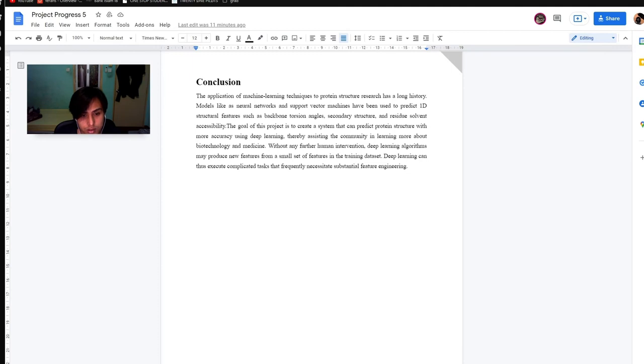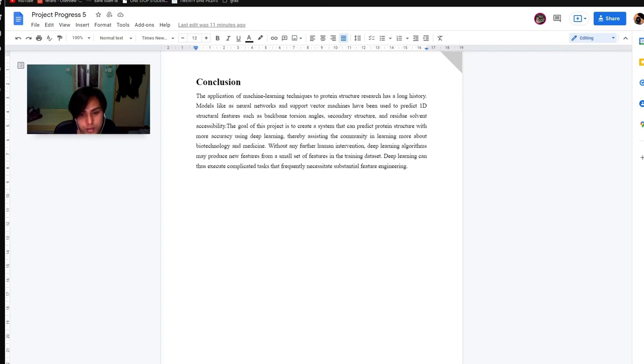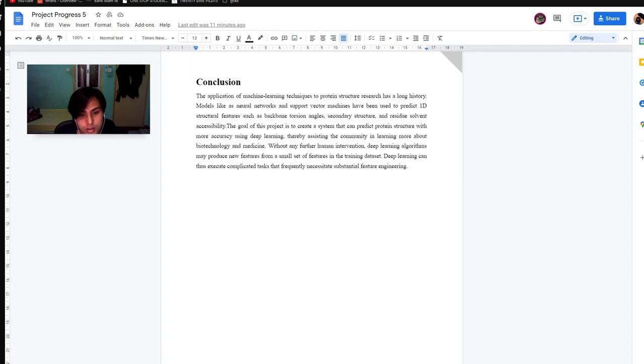Last but not least, the conclusion. The conclusion of this project is the prediction of machine learning technique to predict structure has a long history. Models like neural networks and support vector machines have been used to predict one dimensional structural features. The main goal of this project is to create a system that can predict protein structure with more accuracy using deep learning, thereby assisting the community in learning more about biotechnology and medicine.